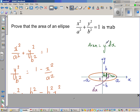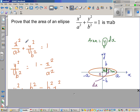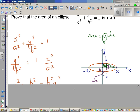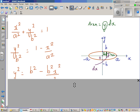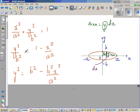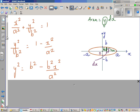Let's first find what y is — we are going to make y the subject. It's a bit of algebra. x squared over a squared plus y squared over b squared is 1. Taking away x squared over a squared from both sides, you get y squared over b squared equals 1 minus x squared over a squared. Now, multiplying both sides by b squared: y squared equals b squared minus b squared x squared over a squared.